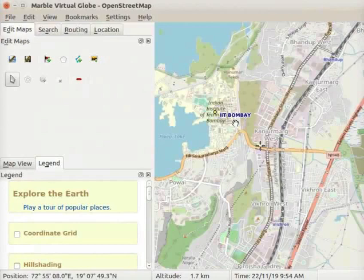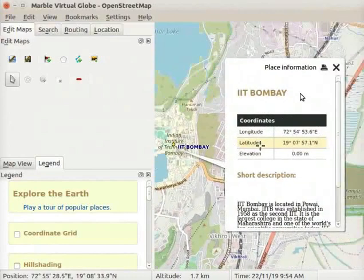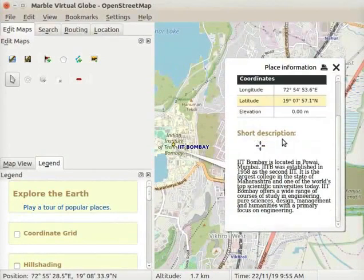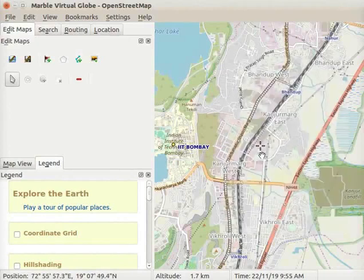Now we can see a placemark at the location of IIT Bombay. Click on its label. The Place Information Data Sheet opens. In the Short Description, the information added in the Description field is shown. Let us close this sheet.